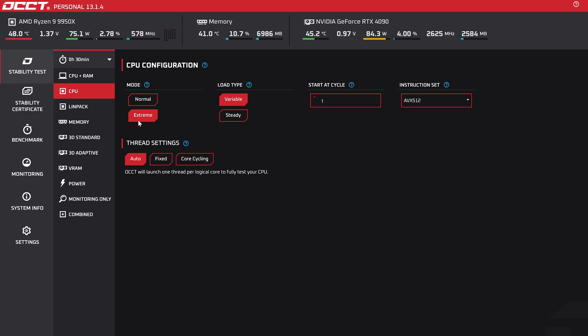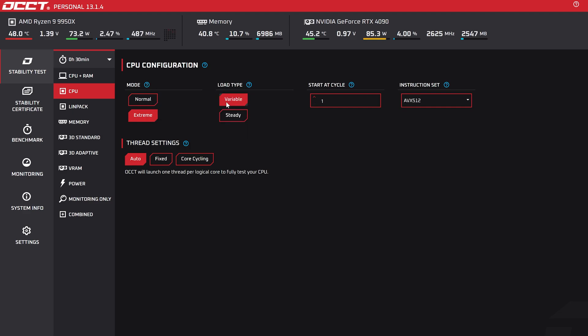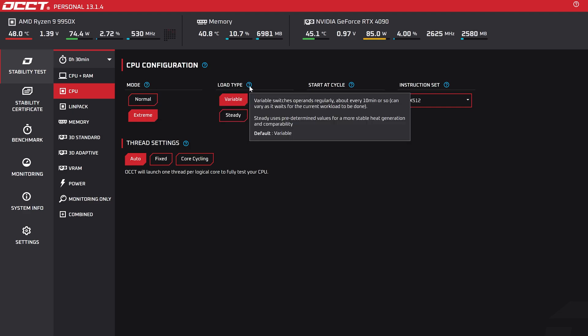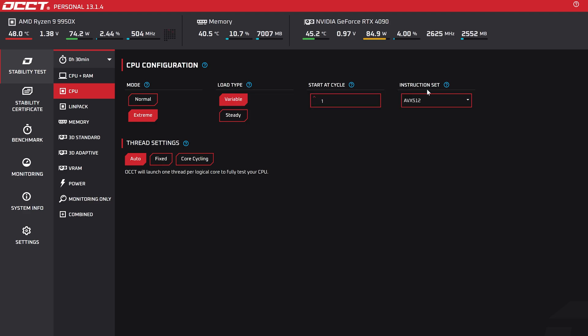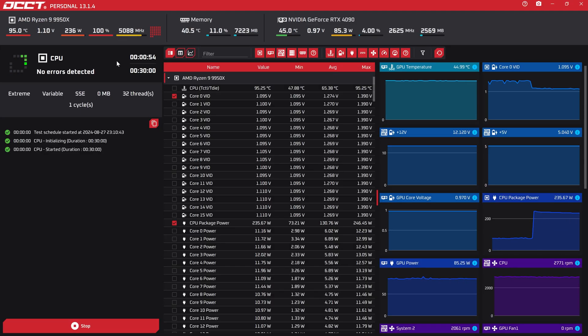I'll set it to 30 minutes, which should be pretty enough. Mode will be Extreme, which uses more power and less memory, so the CPU relies on itself much more this way. I also set Load Type to Variable, which varies the operations regularly. Finally, for Instruction Set, I'll test it first on SSE and then AVX-512. Now let's get to it.